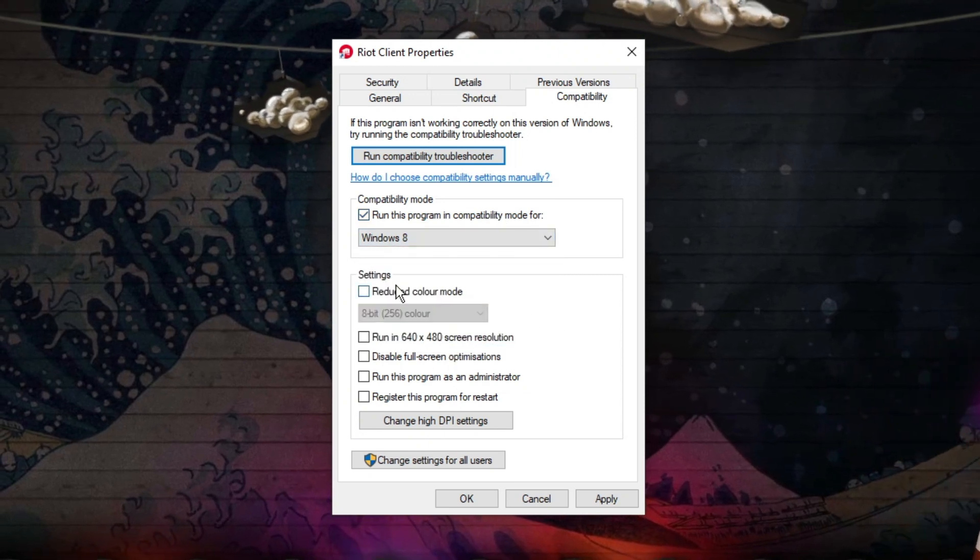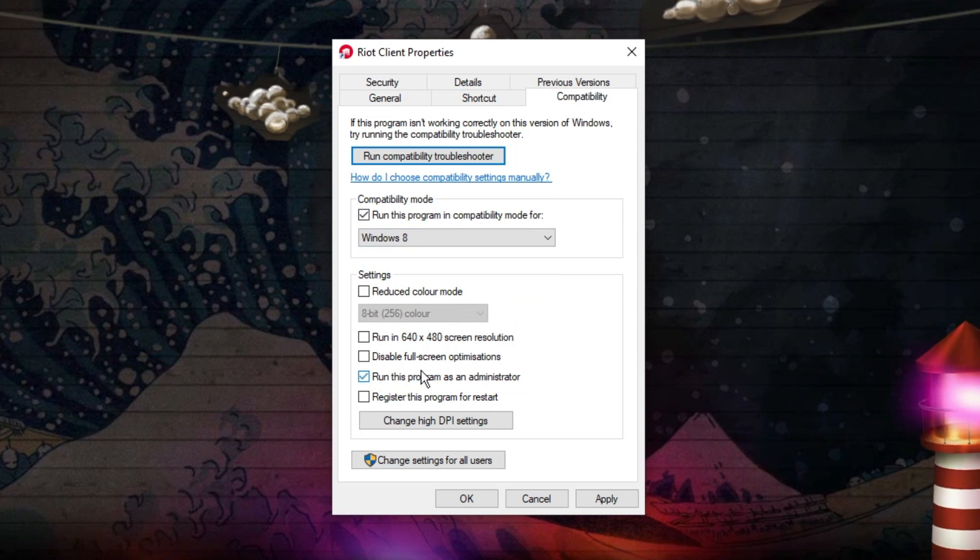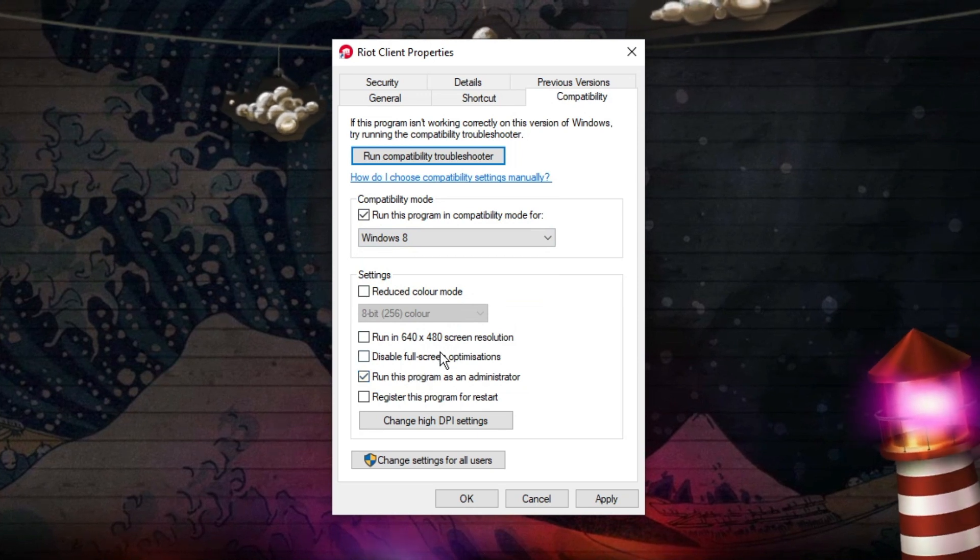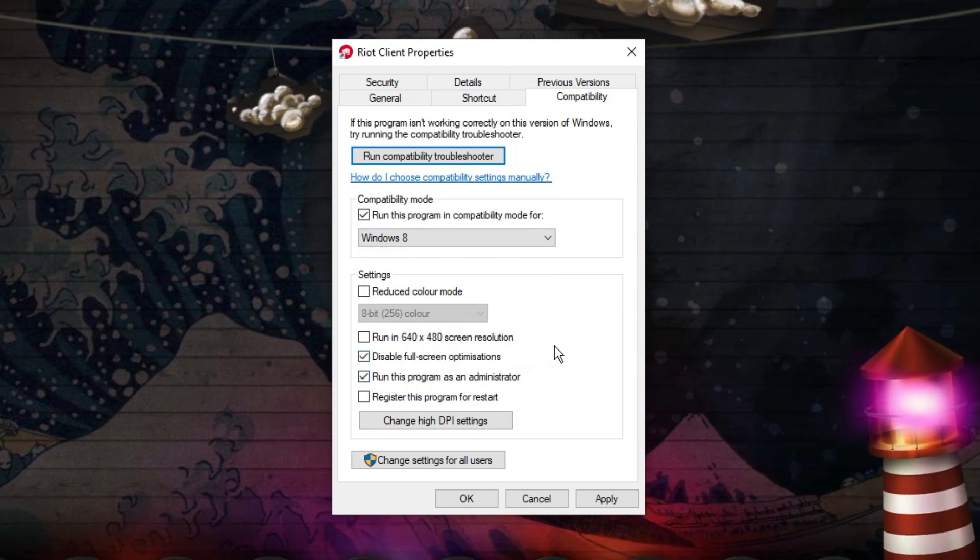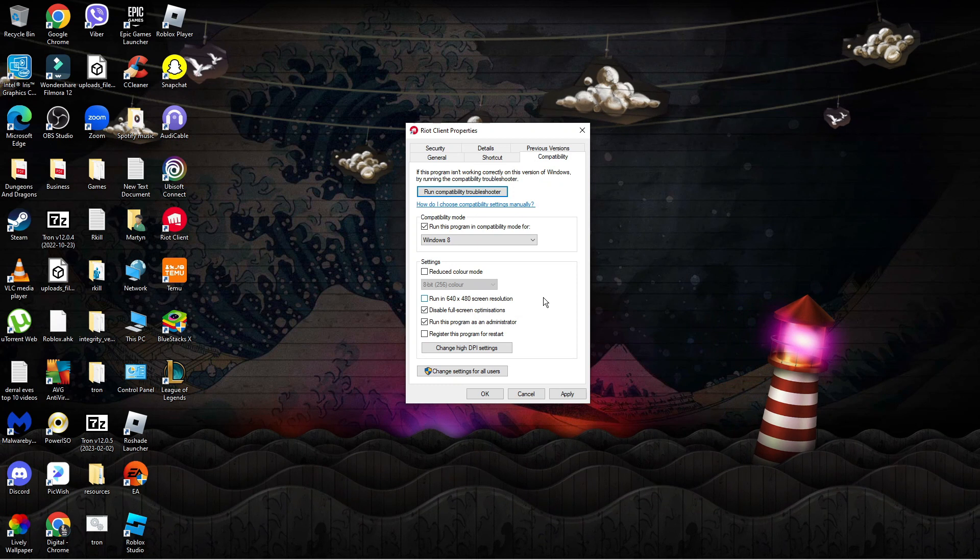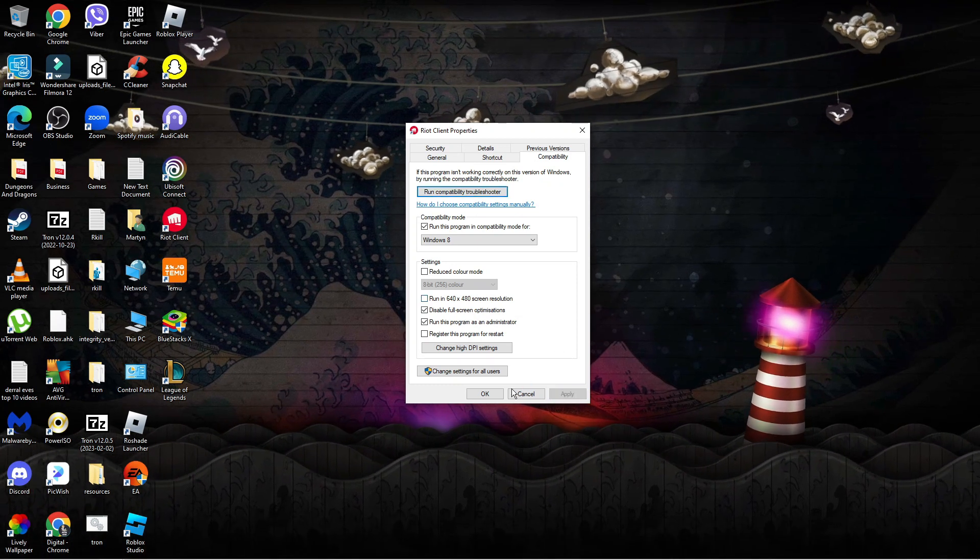In the settings section underneath, tick run this program as an administrator and also disable full screen optimizations. Once that's done, go ahead and click apply and ok.